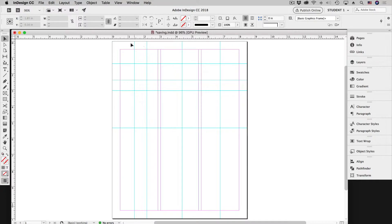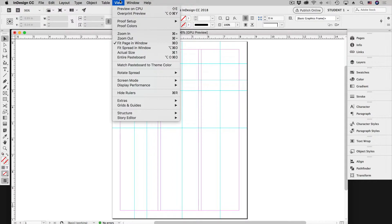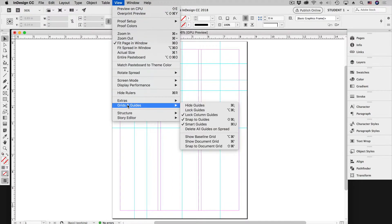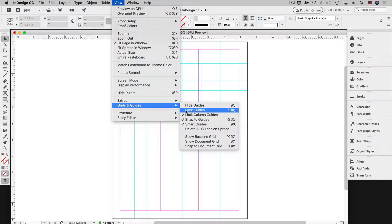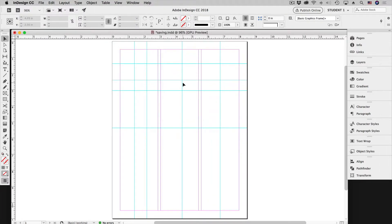That's pretty easy to do. First you want to make sure that under the View menu and down in Guides and Grids that Lock Guides is unchecked. So we're good there and ready to delete some guides.